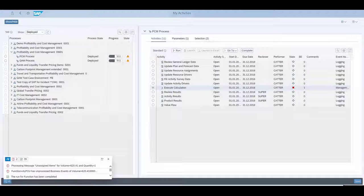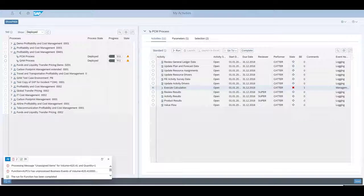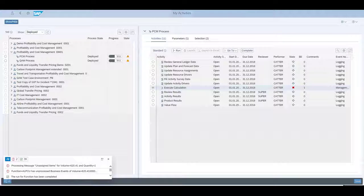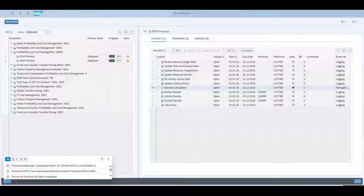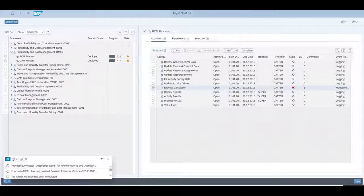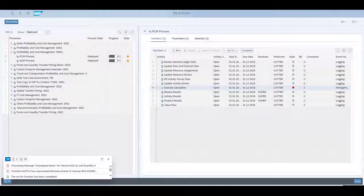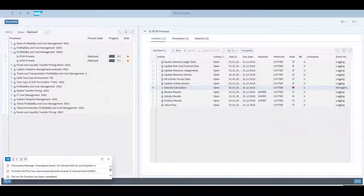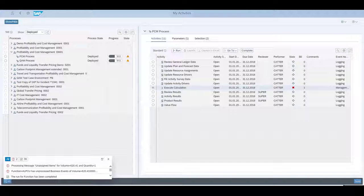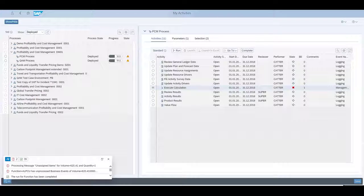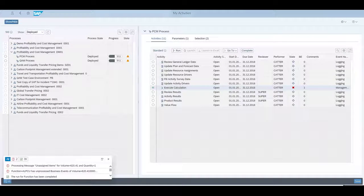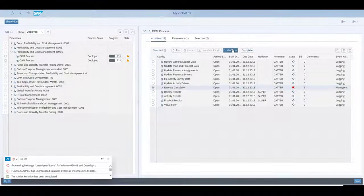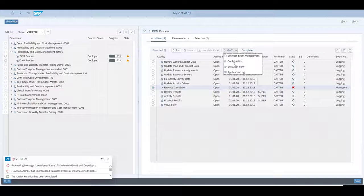The message indicates a problem in one of the allocations and gives us already a first hint about the quantity of records and the overall volume of amounts in drivers affected. In the context of allocations, this is usually called unassigned items, where one or more sender records could not be successfully allocated to a receiver. Before we deal with this business event and resolve it, we want to take a look at the execution flow diagram to get an overview about the just executed part of the calculation model.